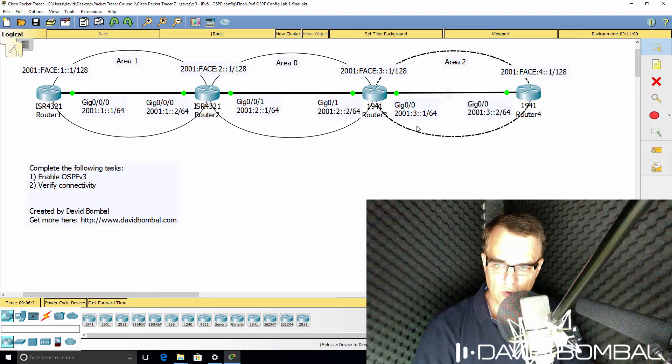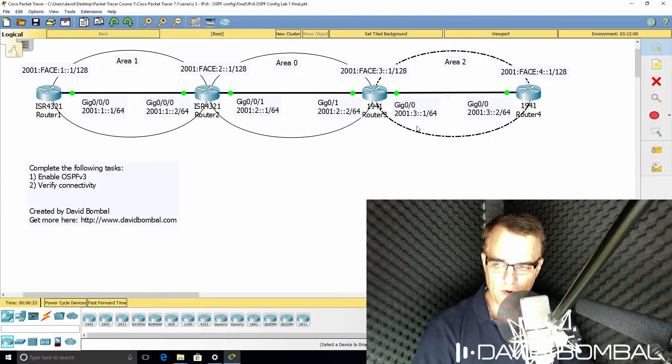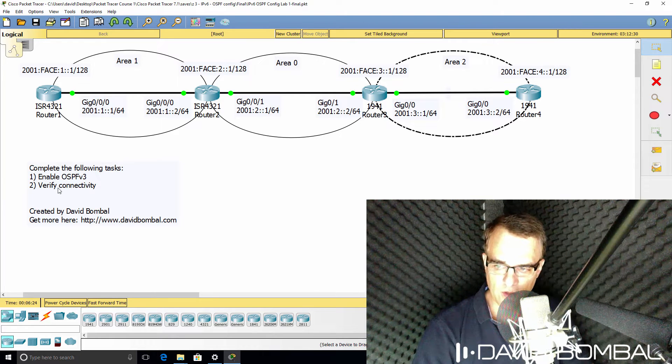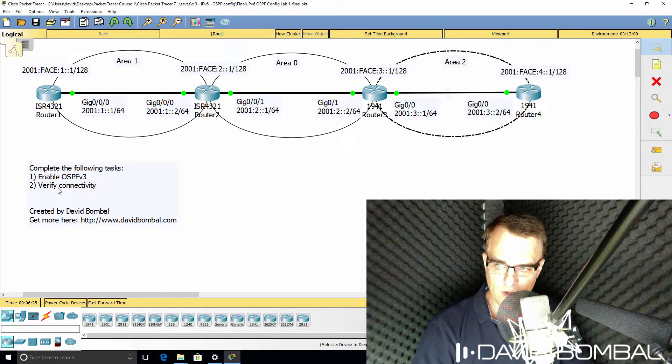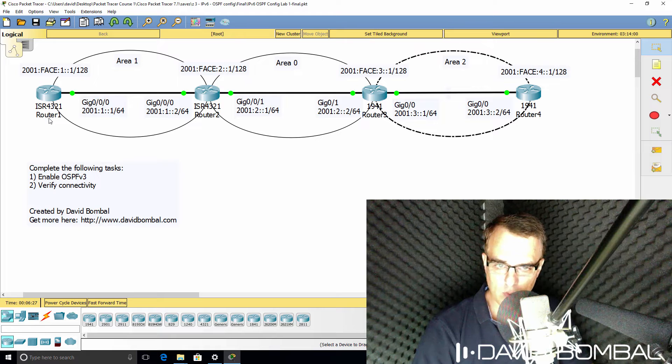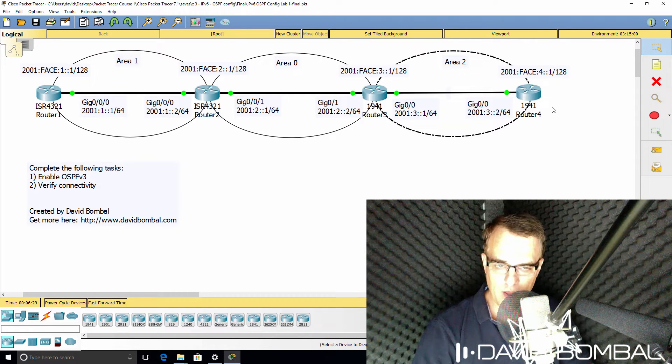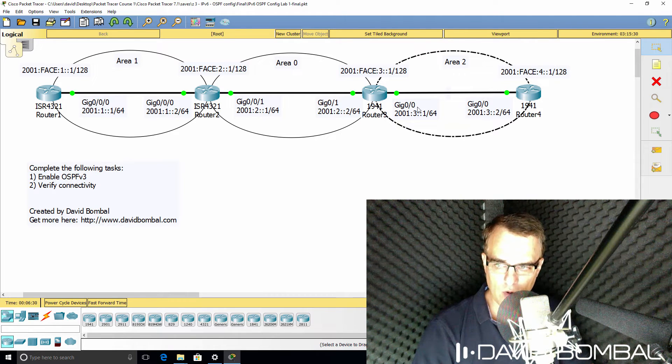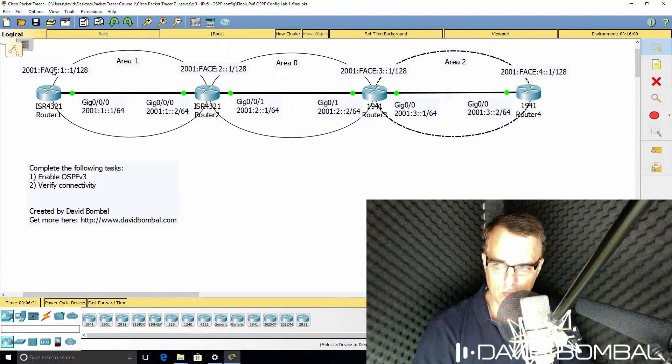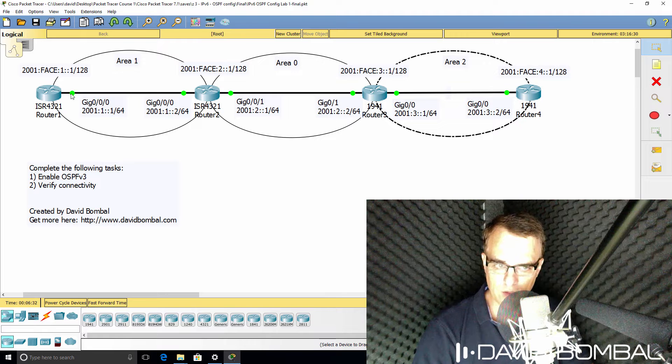Now once you've got OSPF configured, verify things. So verify connectivity, make sure that router 1 can ping router 4's loopback and that router 4 can ping router 1's loopback.